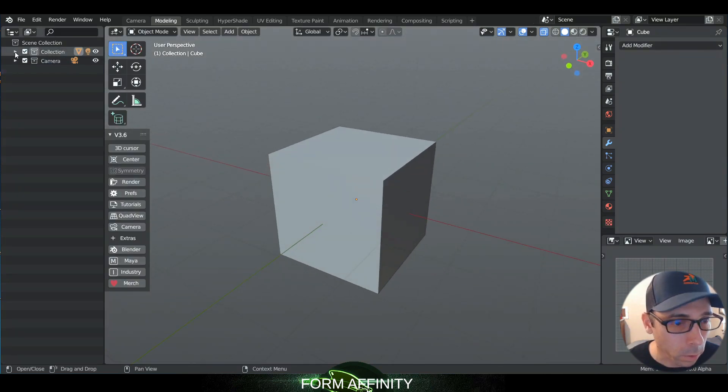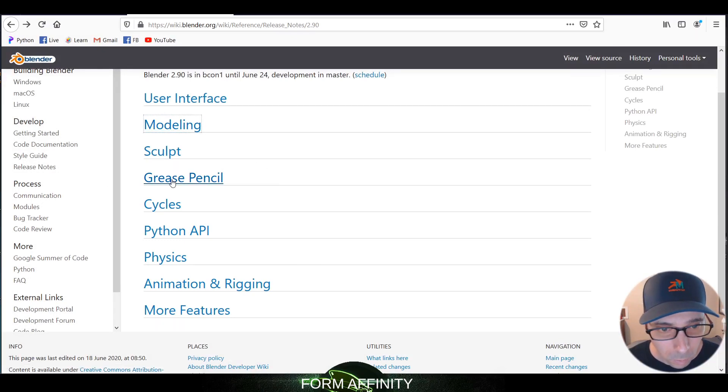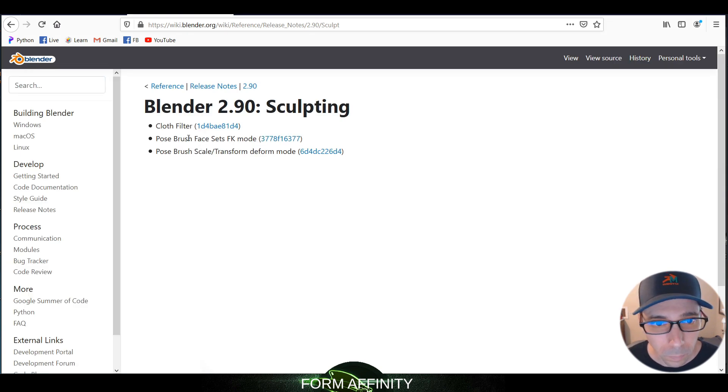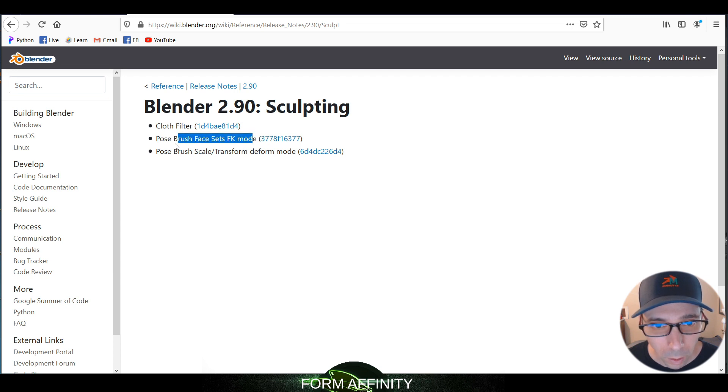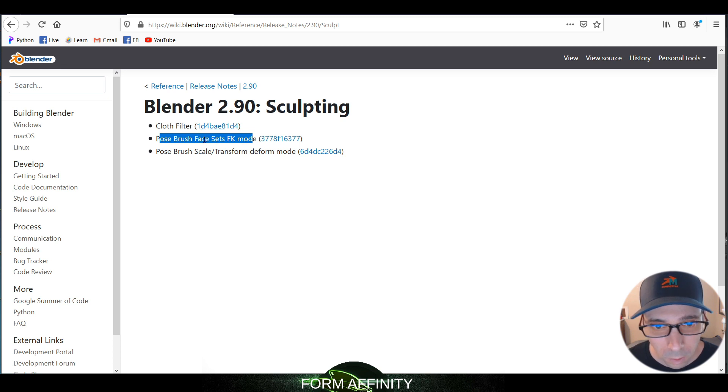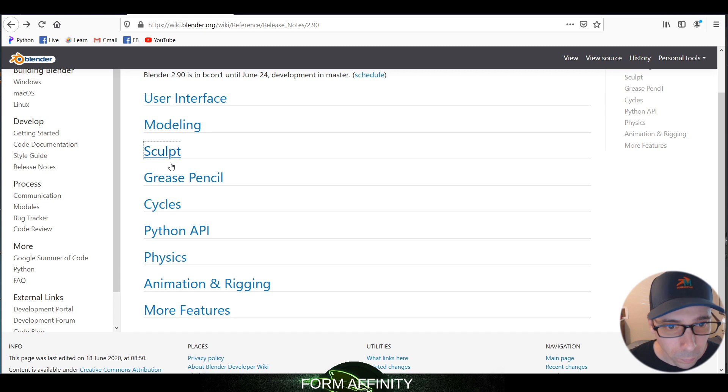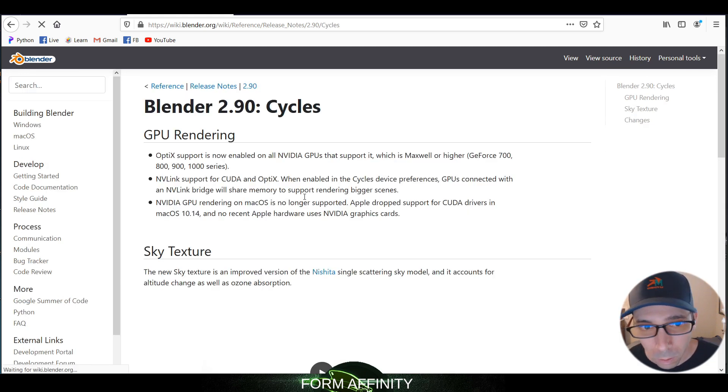What else do we have in 2.9? So there are some new sculpt features. That pose brush with the FK - I've seen that, I'm not going to get into it, but that's some exciting stuff if you're doing a lot of sculpting. Some grease pencil, cycles have in there.